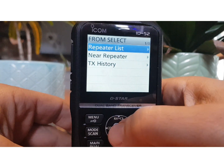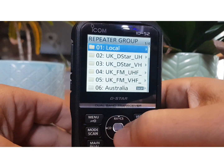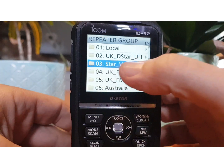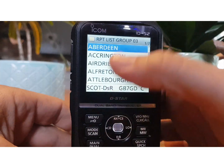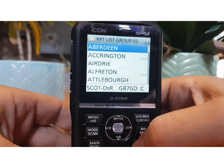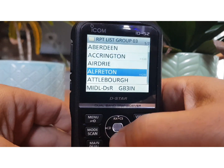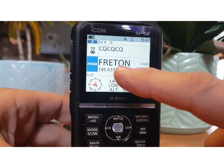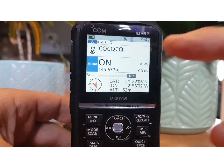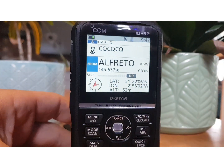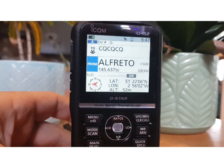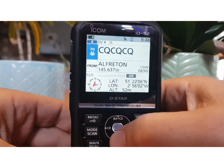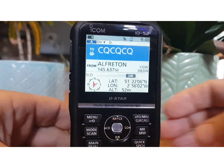A repeater list looks like this — we'll select it and go to one of these lists. This is a group, and then we'll select it and we can choose any of these repeaters. We've now chosen this repeater. Now we're assuming that repeater is very near us. If we want to just talk to that repeater, the CQ section is fine and we can have a chat through that repeater.